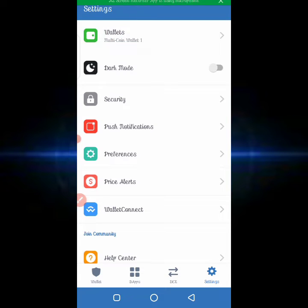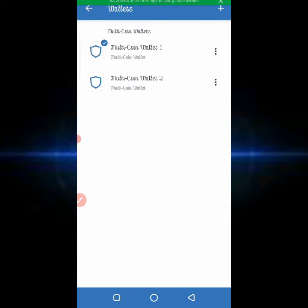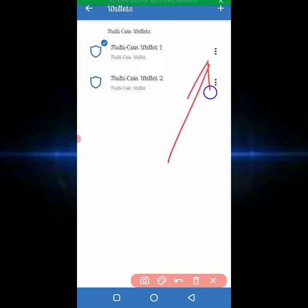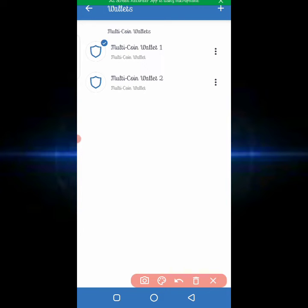By clicking on Wallets, you'll see all your wallets listed — if you have one wallet you'll see one, if you have two or five wallets you'll see all of them. Then click on the three-dot icon next to whichever wallet you want to check the recovery phrase for.